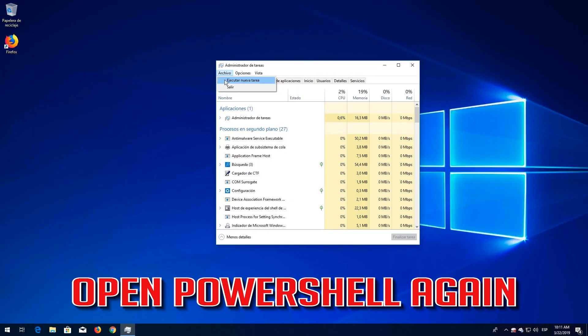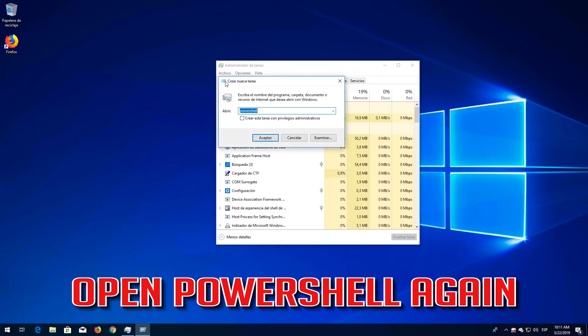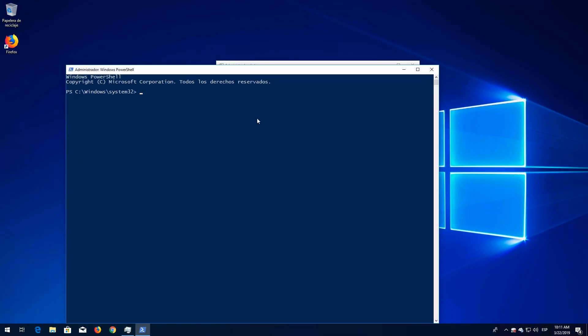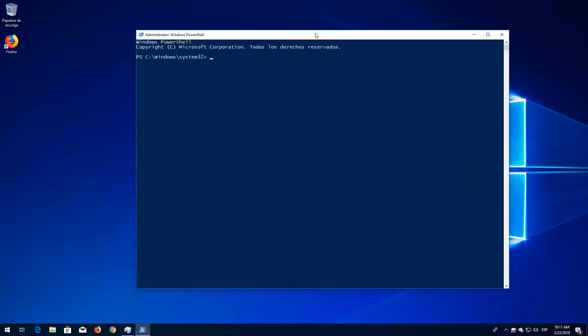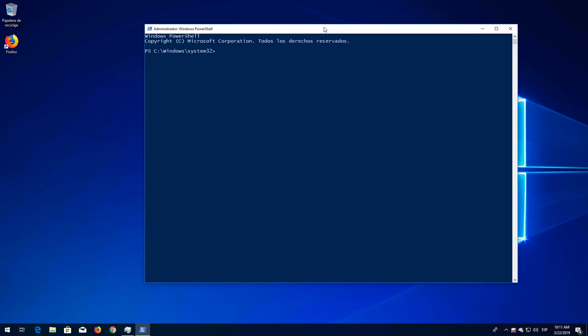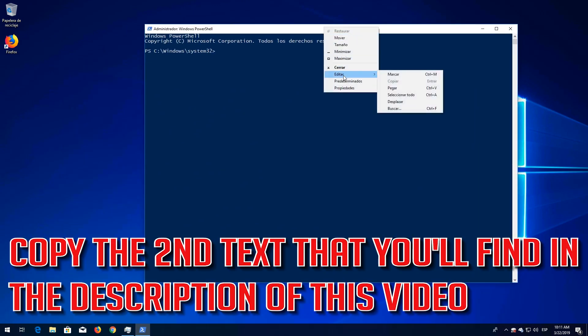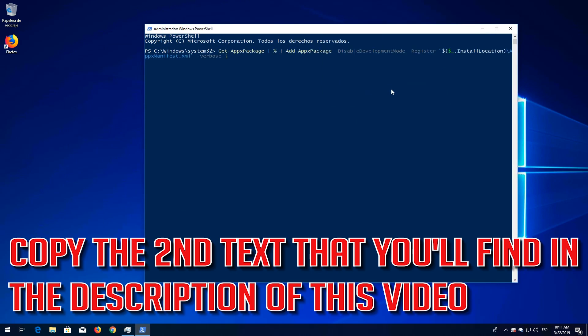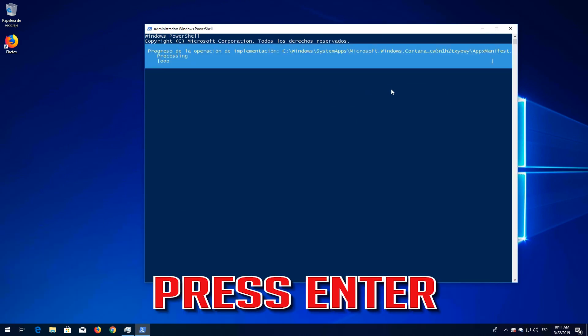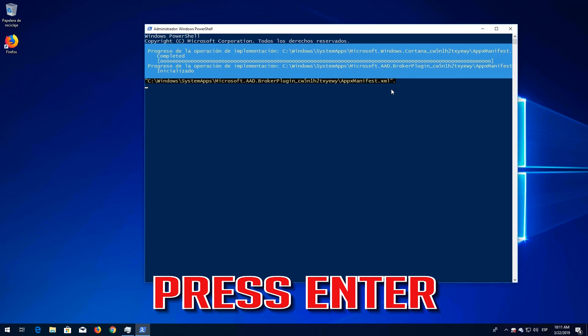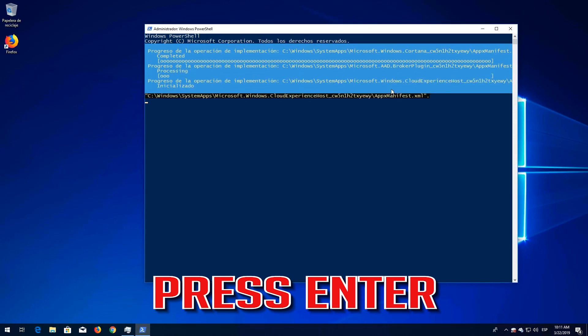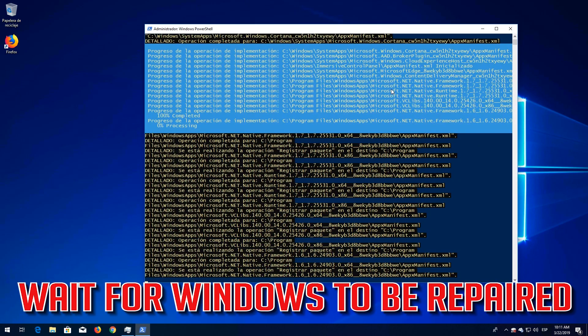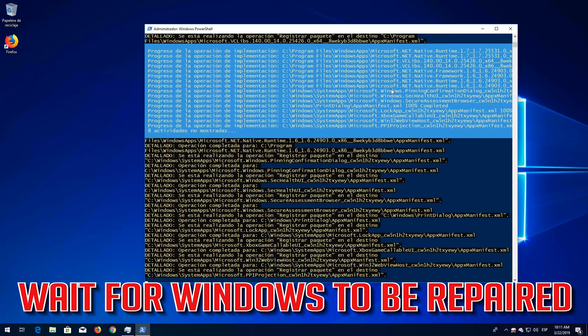Open PowerShell again. Copy the second text that you'll find in the description of this video. Press Enter. Wait for Windows to be repaired.